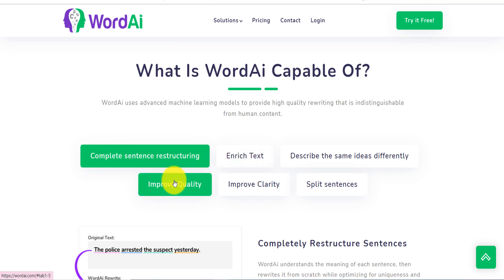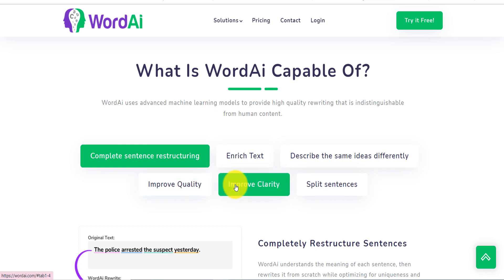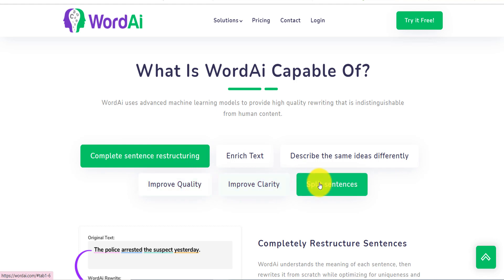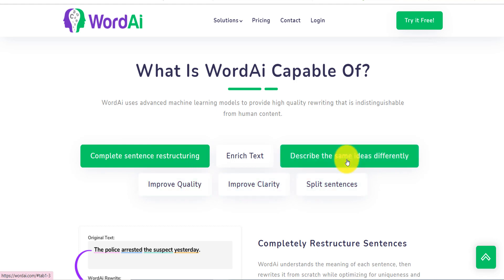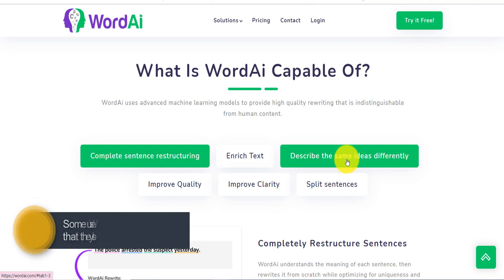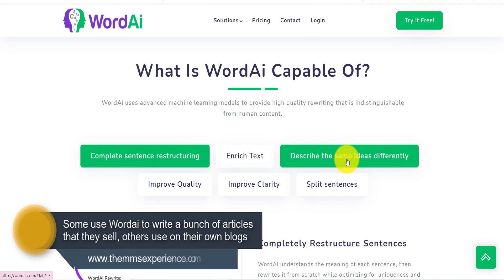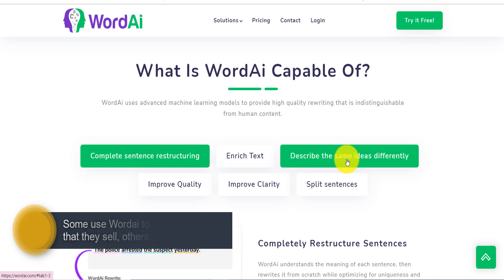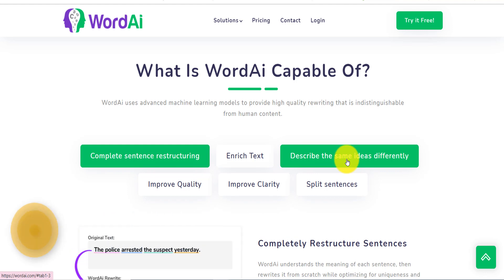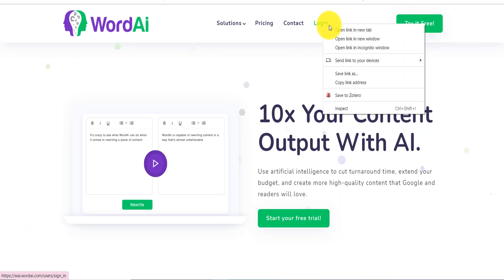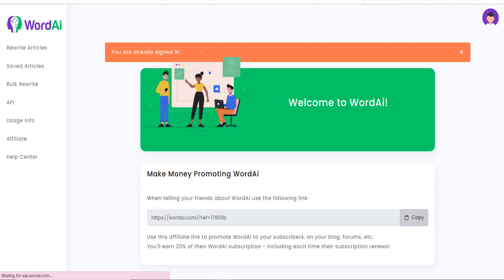Word AI can completely restructure or rewrite a sentence, enrich your text, improve the quality and clarity, split sentences, and describe the same ideas differently. Some people use it to get content from the internet and rewrite it, while others use it to publish blog posts on their websites faster.